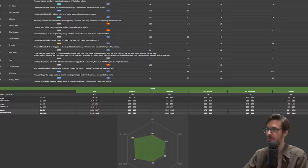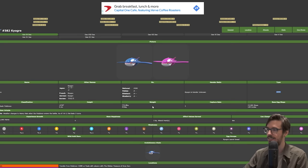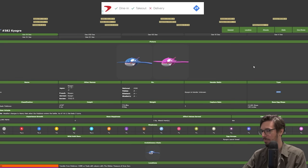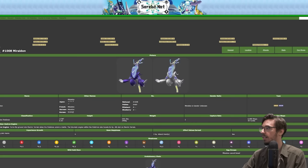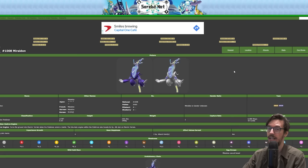Pokémon you want to pair this with is Barraskewda. Barraskewda is really good, it has Swift Swim ability. Other Pokémon, Ludicolo maybe, he likes to dance. A really good Tera type for Kyogre is Ground type because that way you don't get hit by the electric moves that are going to be really popular because of our next Pokémon.